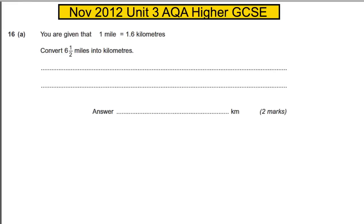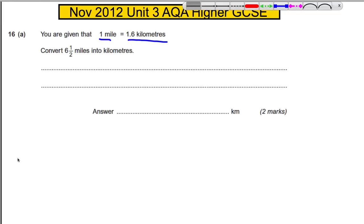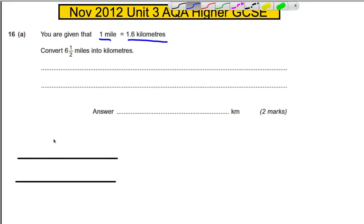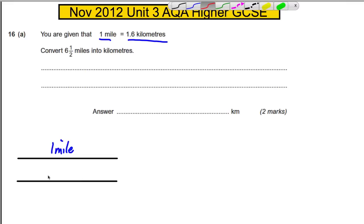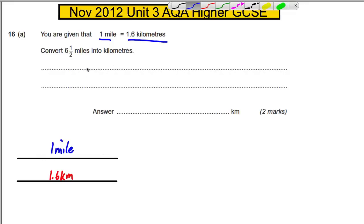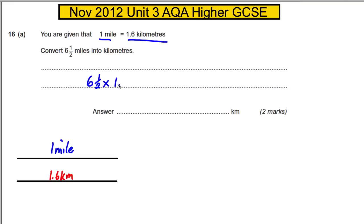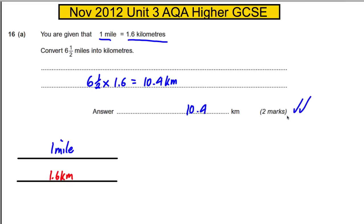Question 16 is about conversion. We are told that one mile is 1.6 kilometers, so one mile is the same thing as 1.6 kilometers — these two have the same value. Convert six and a half miles into kilometers: six and a half multiplied by 1.6, so 6.5 multiplied by 1.6, gives me 10.4 kilometers. Those are two very straightforward marks.